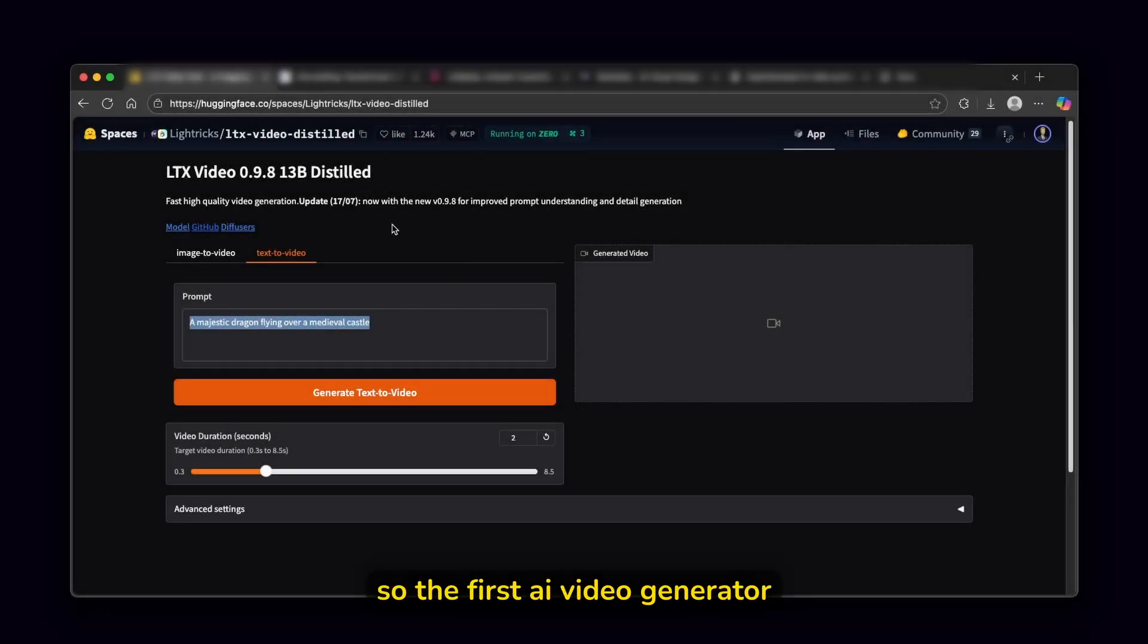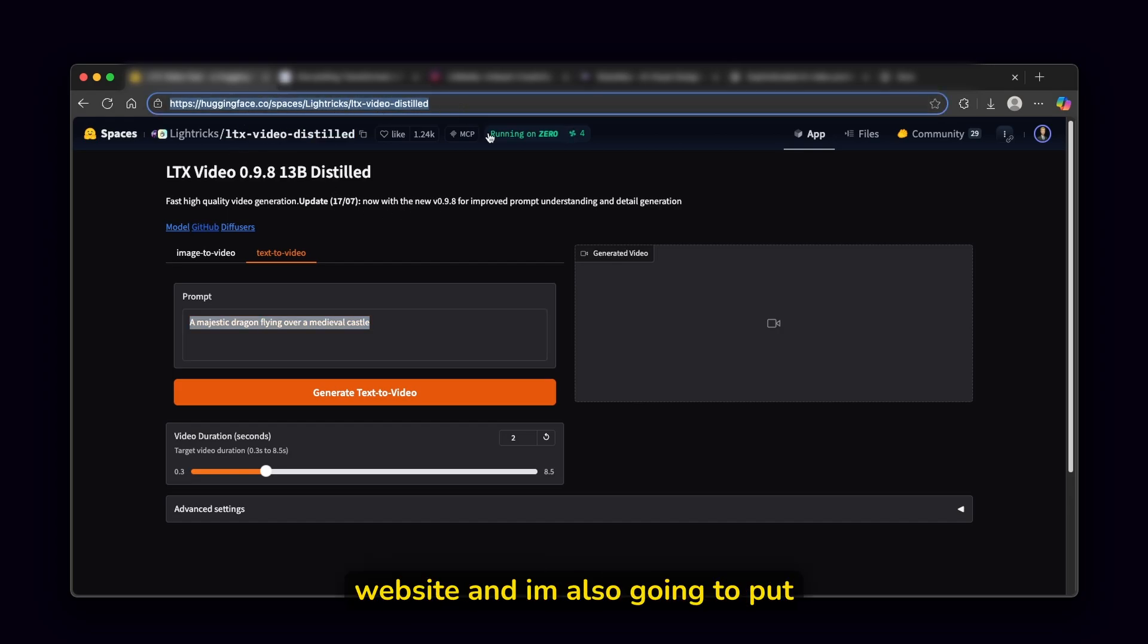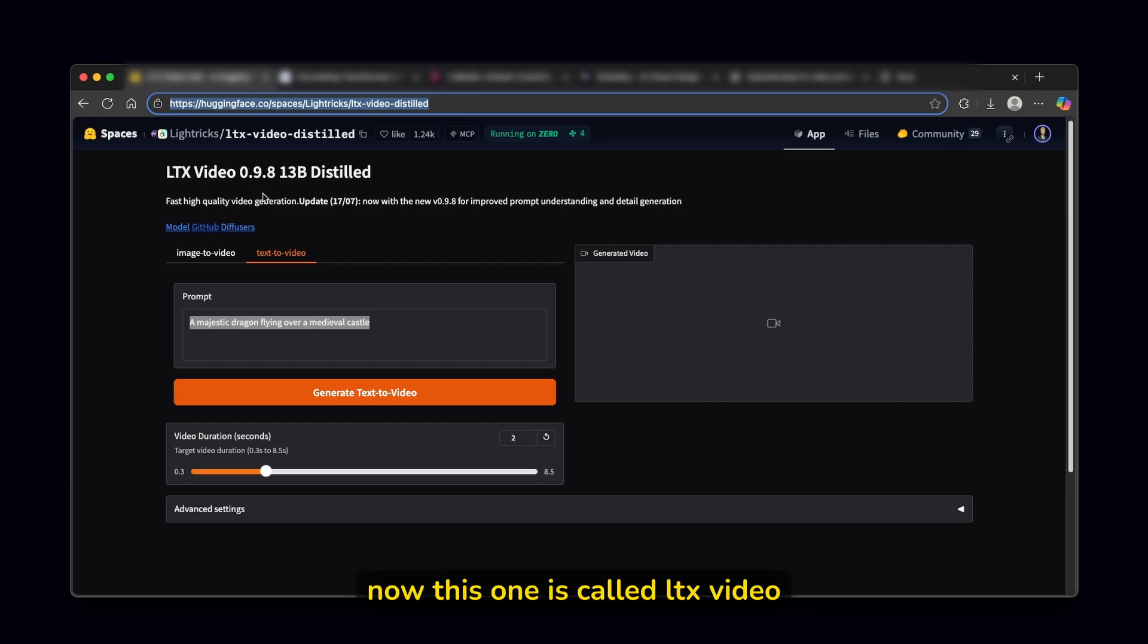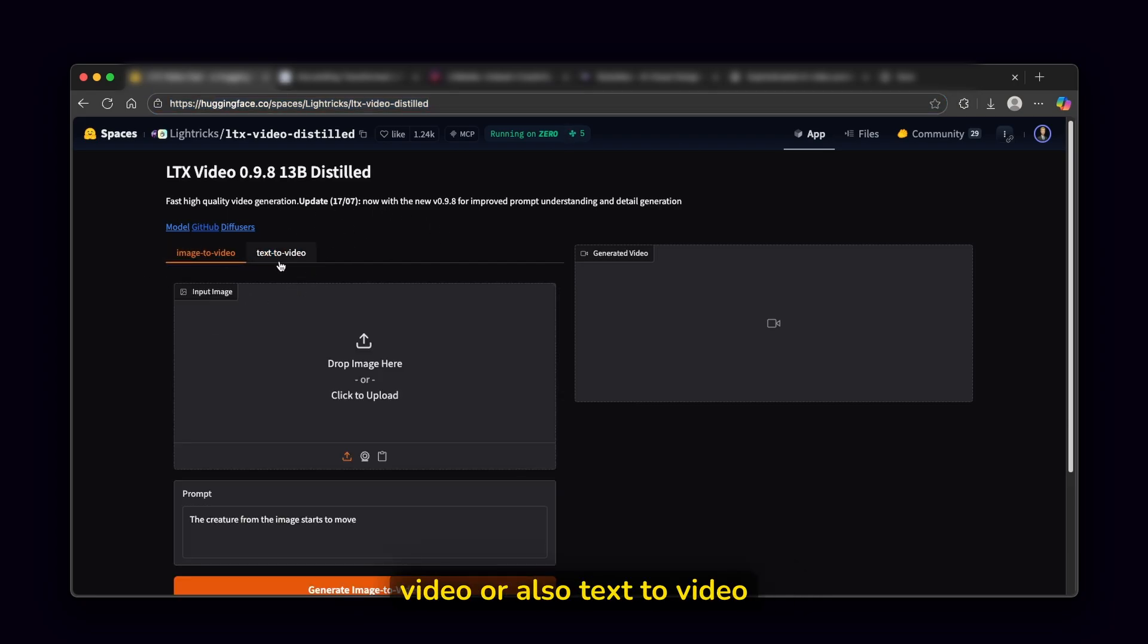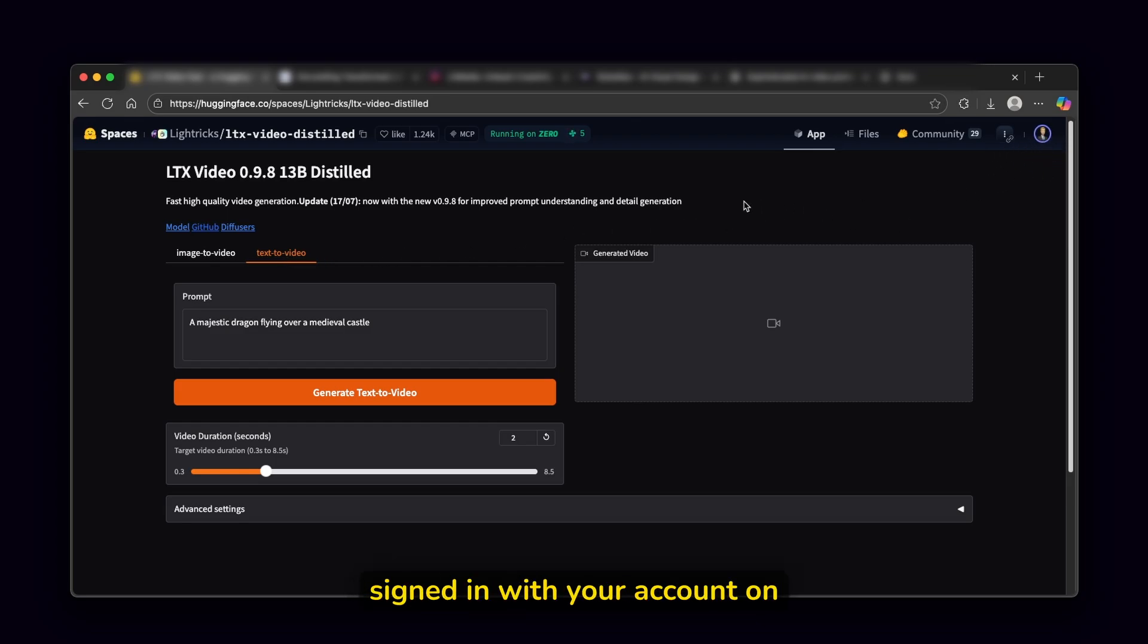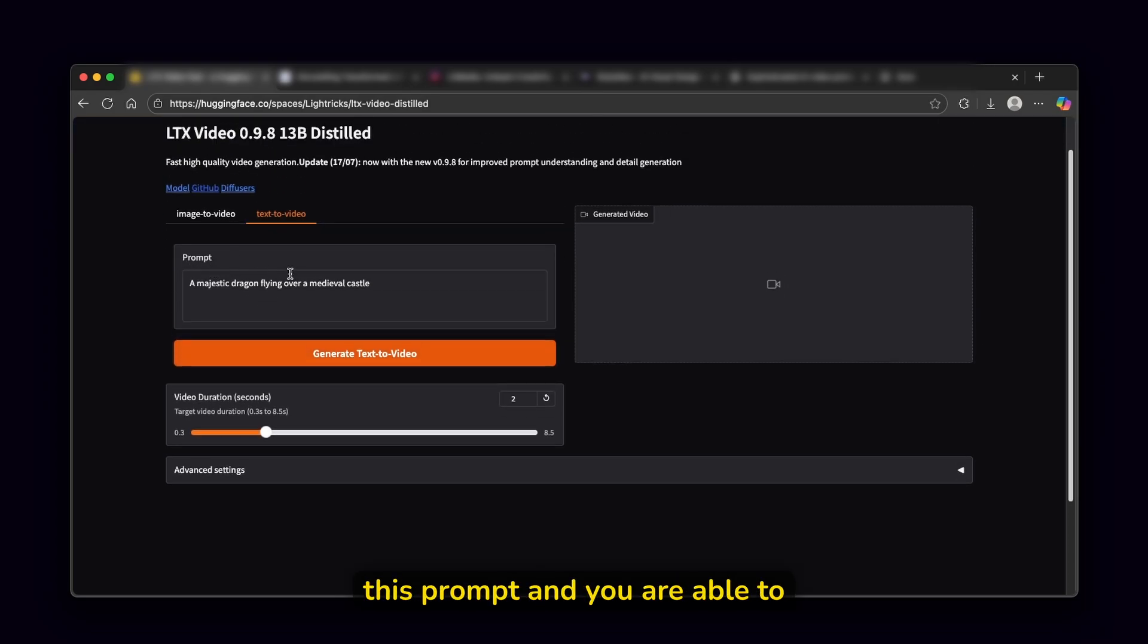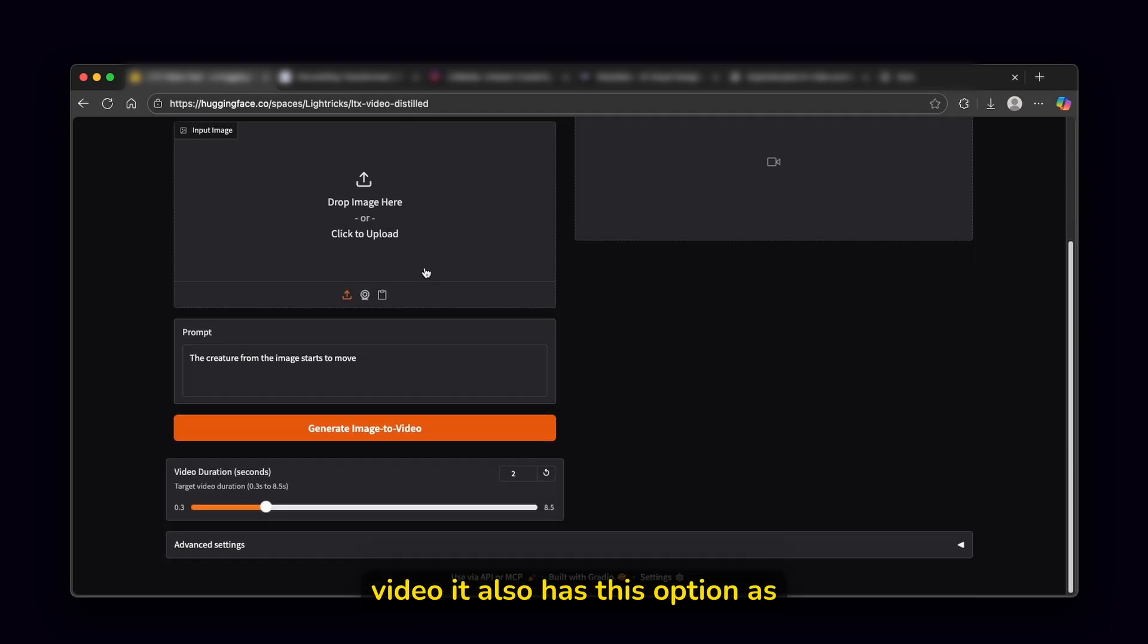So the first AI video generator and this one is actually open source and totally free to use. You guys can access it on this website and I'm also going to put a link for it in the video description down below completely for free. Now this one is called LTX video 0.9.8 13b distilled and this is actually fast high quality video generator. And you are able to use it here on this website with image to video or also text to video completely for free. Make sure that you are actually signed in with your account on this platform.